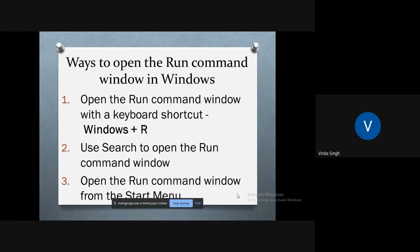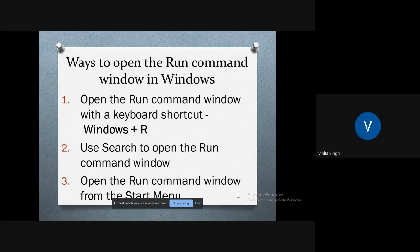Then scroll down to letter W, open the Windows system folder and press Run. So these are the few options through which you can open the Run window in your Windows.